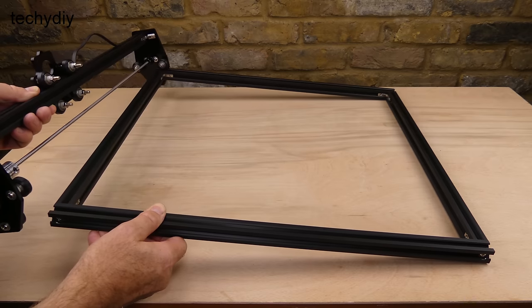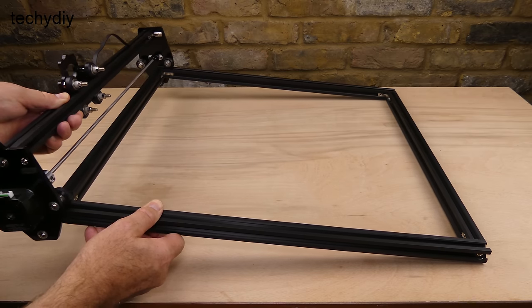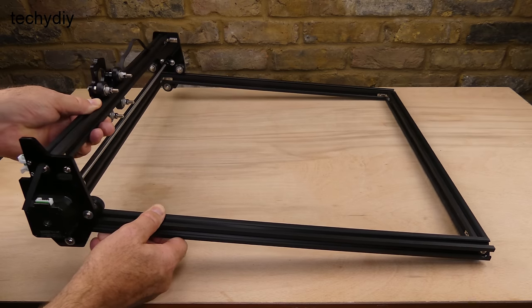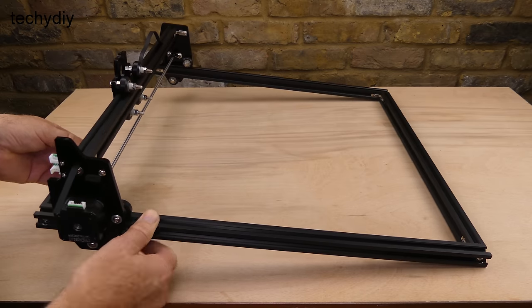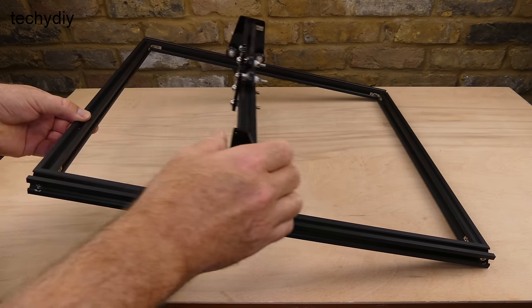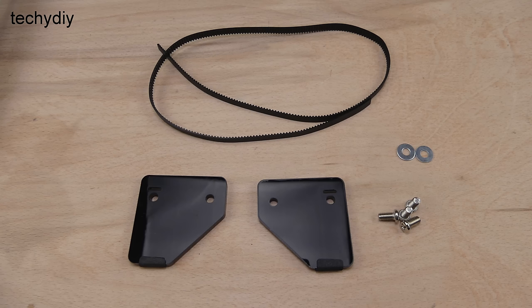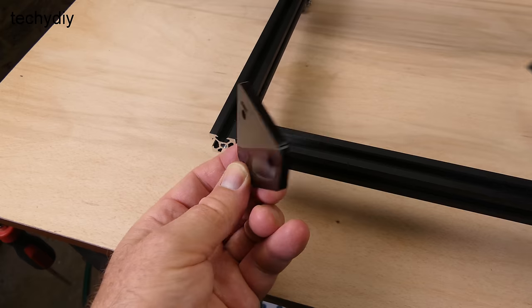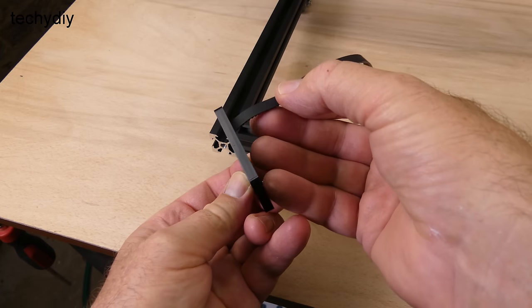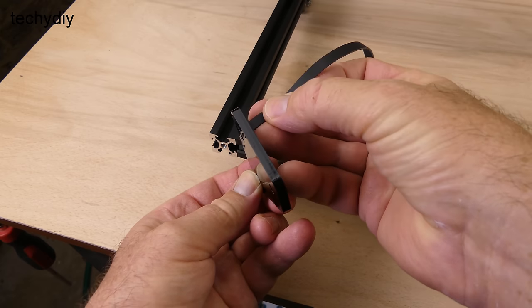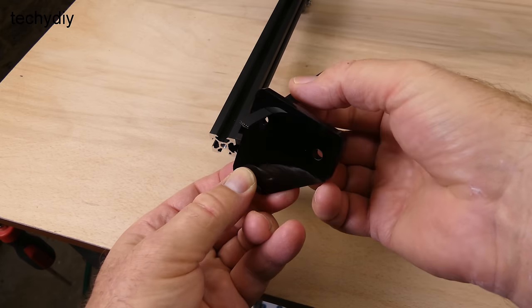Next, the gantry is slid onto the frame and we need two acrylic legs, a tooth belt, two M5 washers and four M5 10mm set screws.